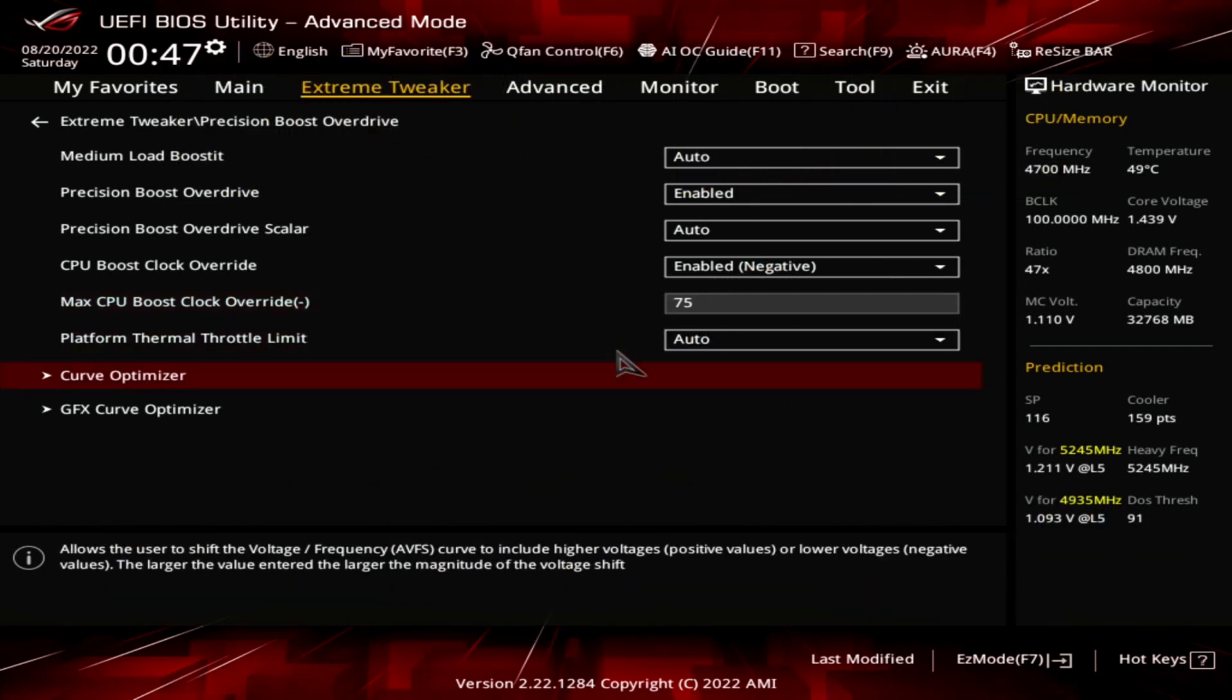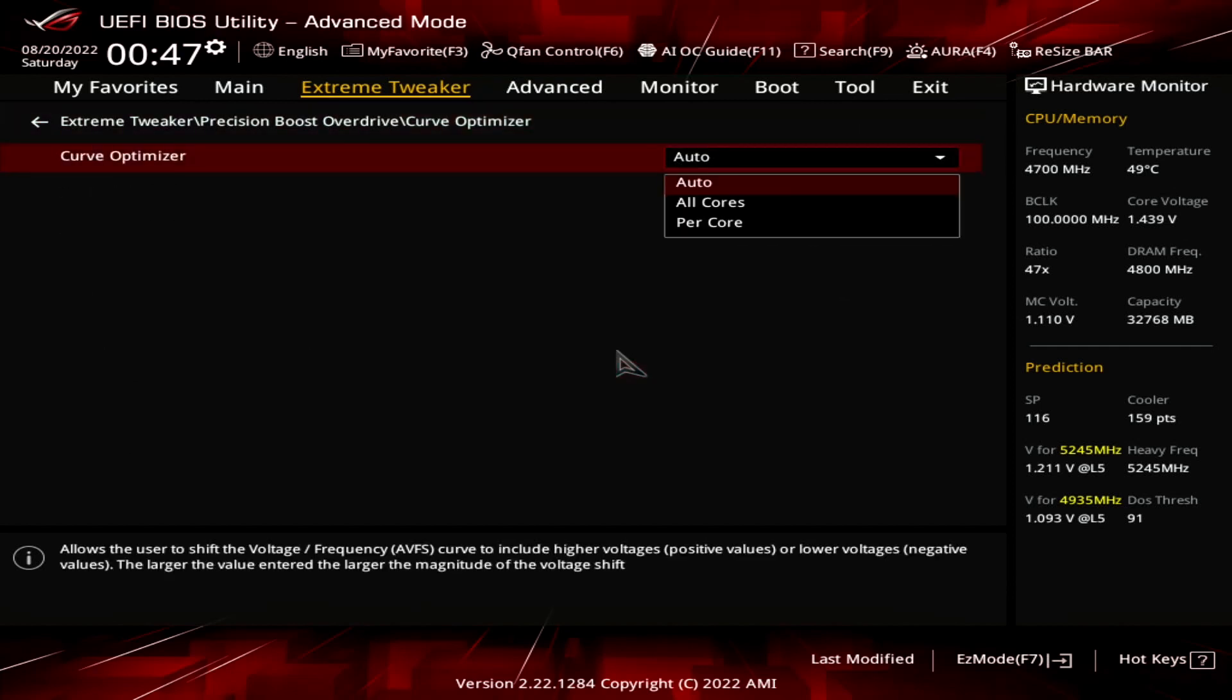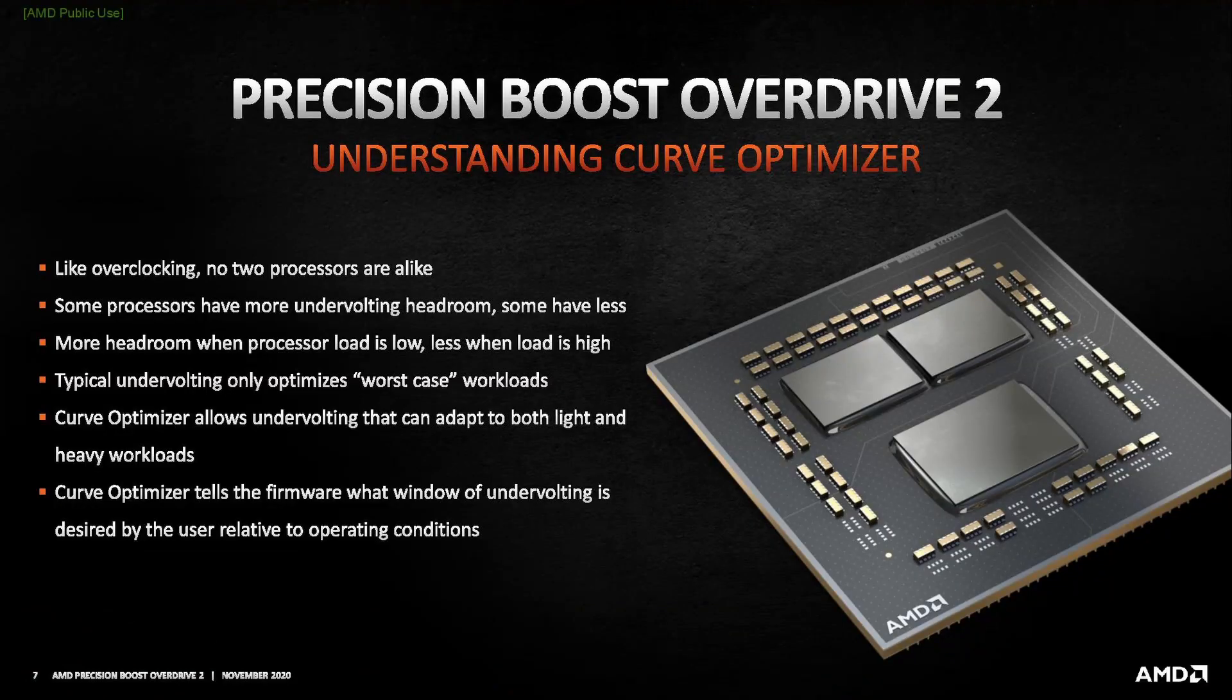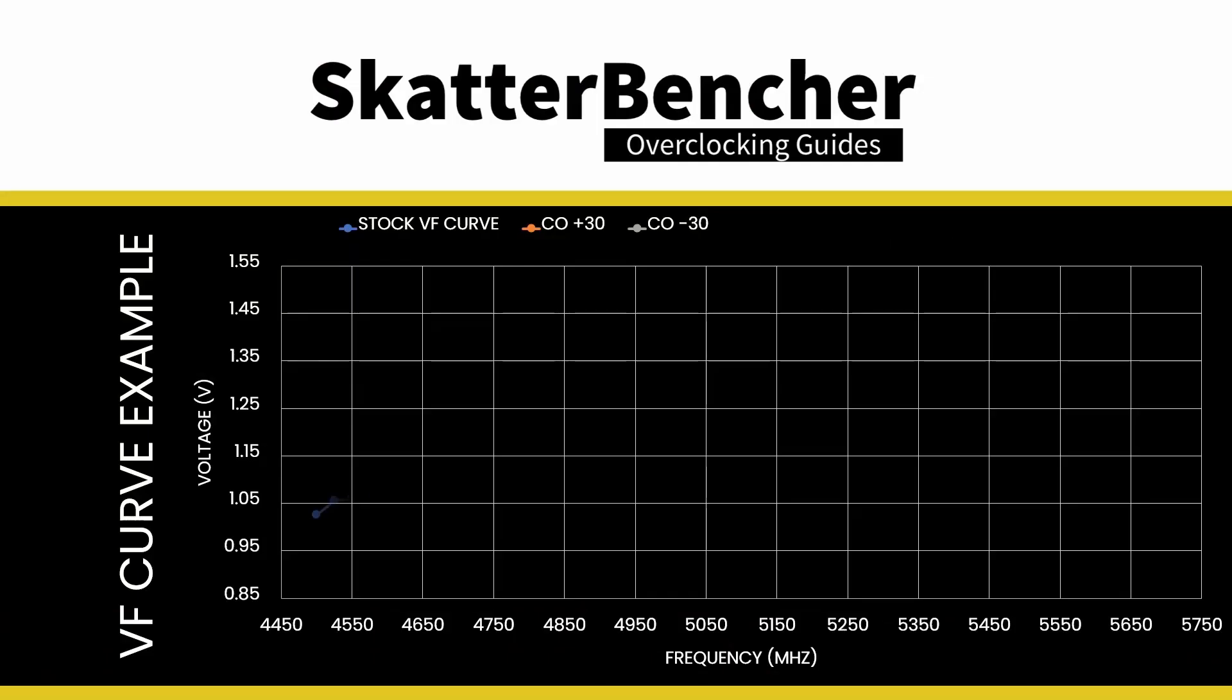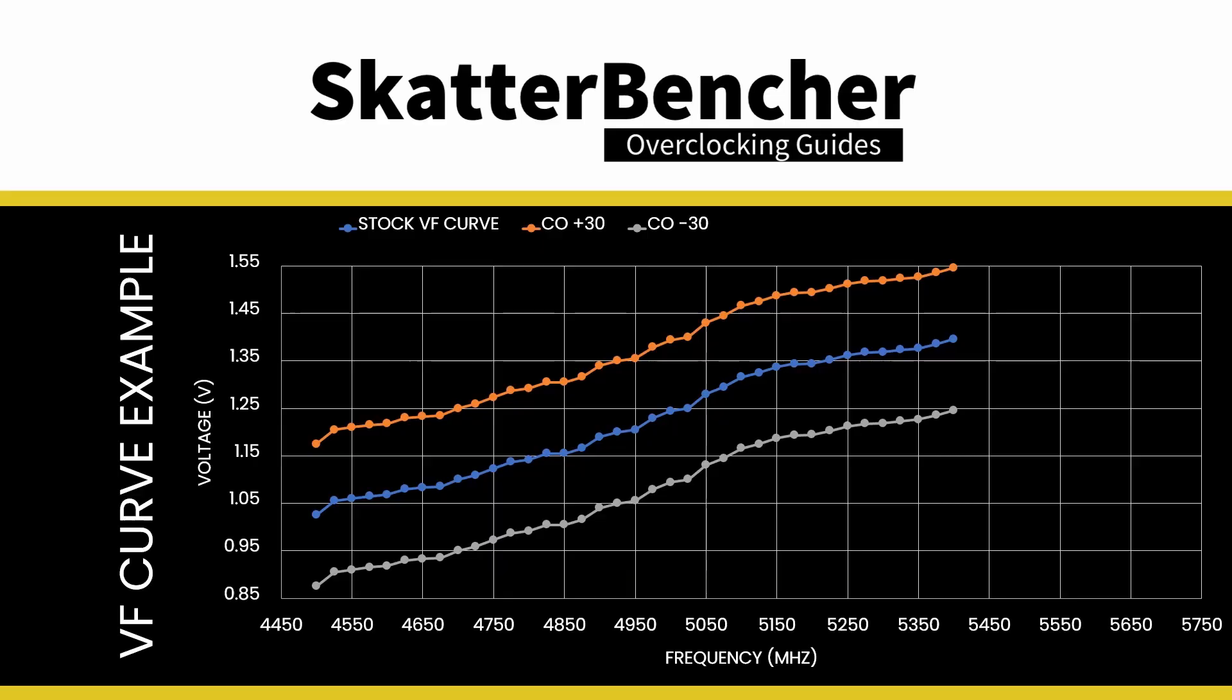Enter the Curve Optimizer submenu and set Curve Optimizer to Per Core. Here's where the real magic happens as Curve Optimizer allows us to adjust the VF curve for each core by up to 30 steps in a positive direction and up to 300 steps in a negative direction. Each step represents around 5 millivolts. Setting a negative offset means the CPU will use less voltage for a given frequency and boost to a higher frequency at a specific voltage. Setting a positive offset means the CPU will use more voltage for a given frequency and boost to a lower frequency at a particular voltage. That is what we need in our overclock.